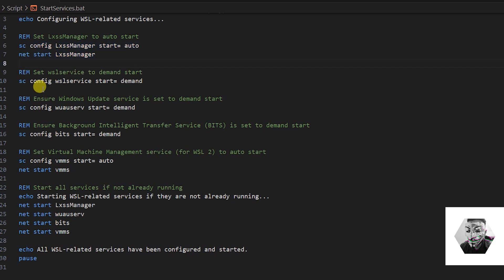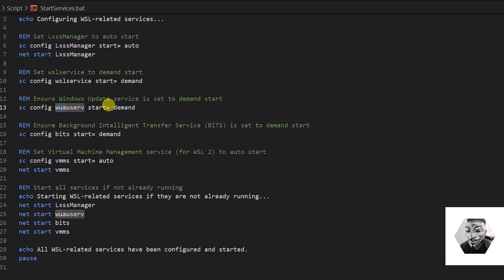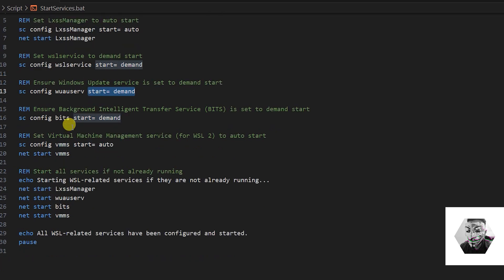The next and important one is to start on demand the WSL service - this is crucial. I found another supplementary service is the scconfig wu au serve, and that's to start on demand.